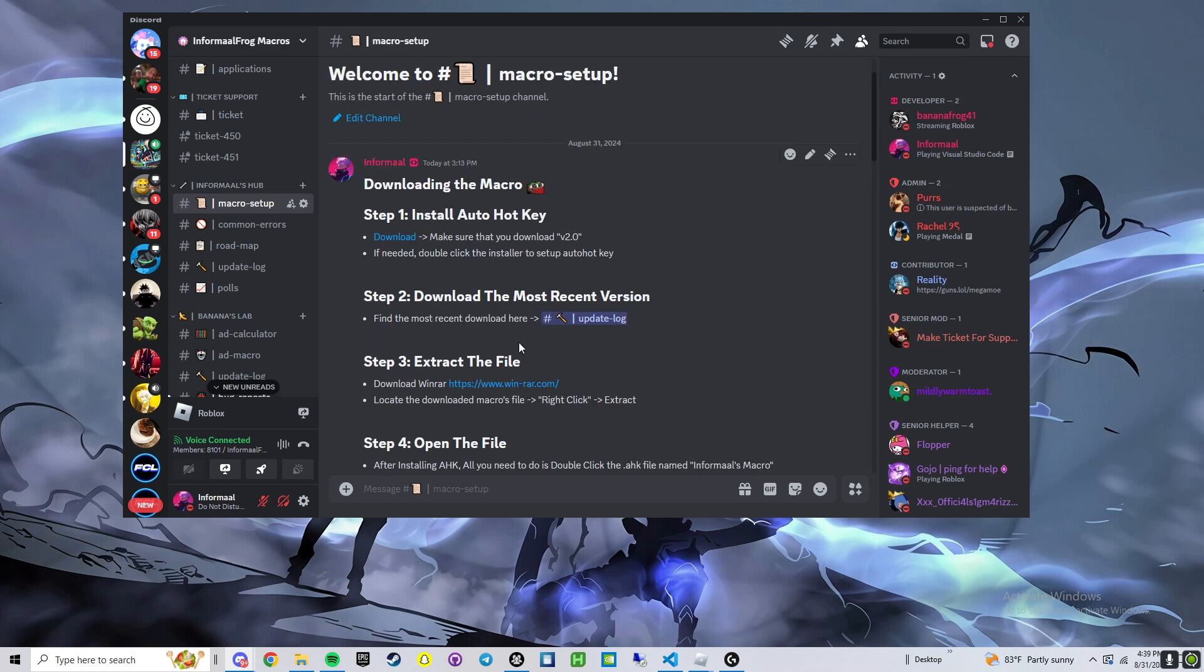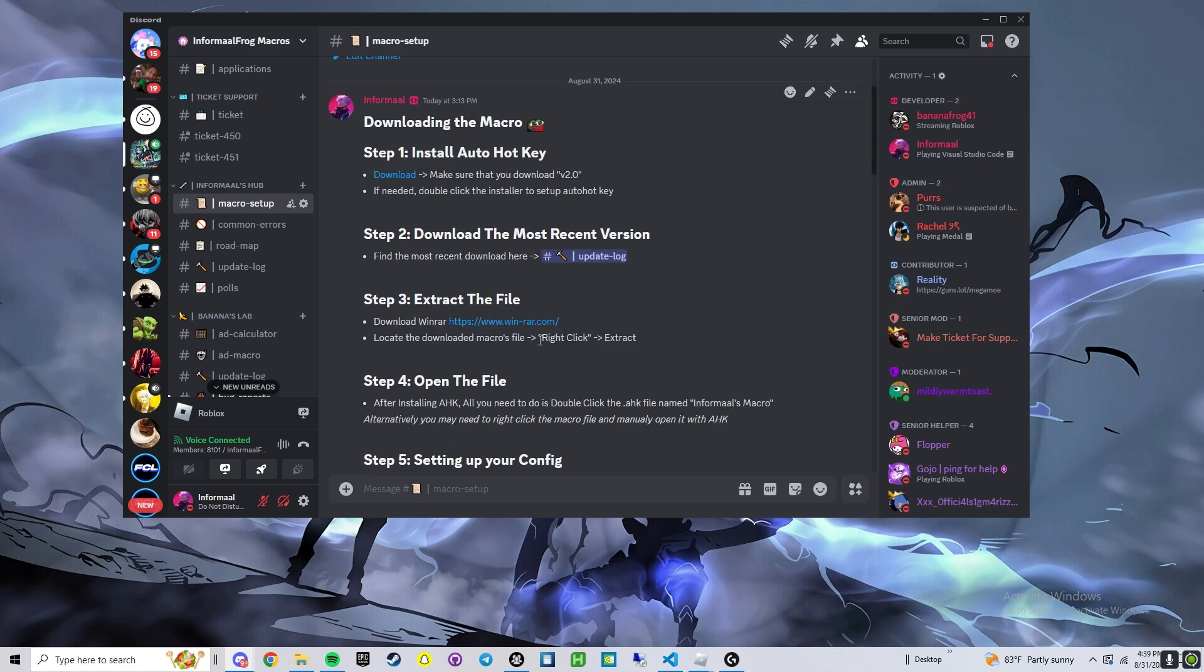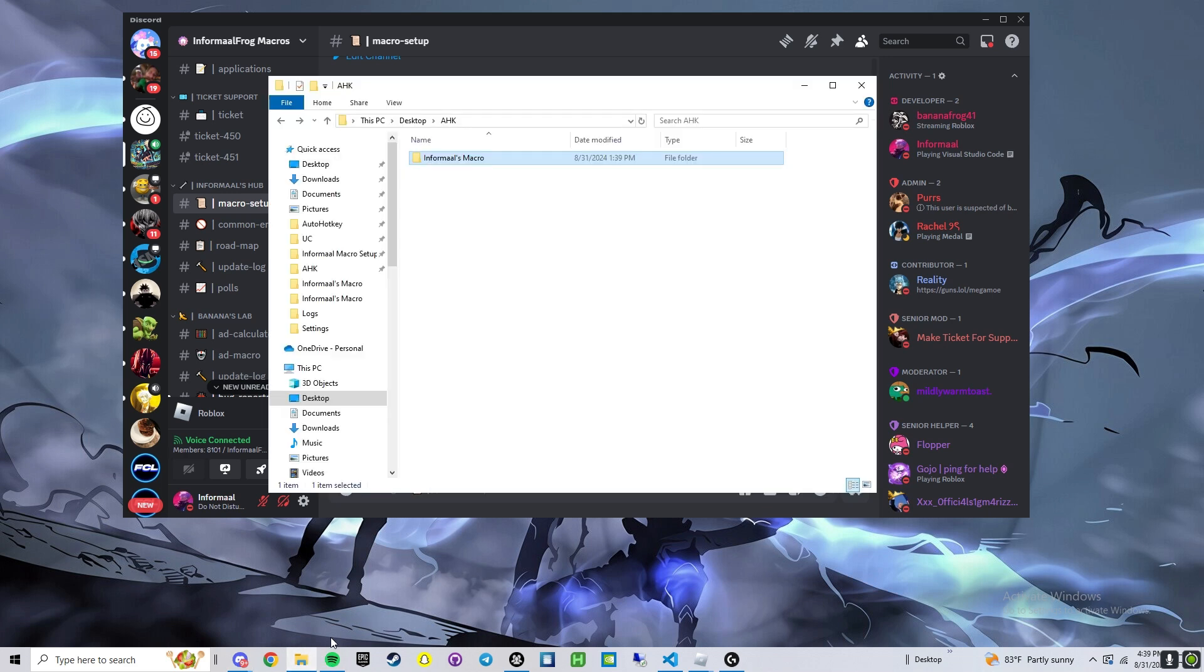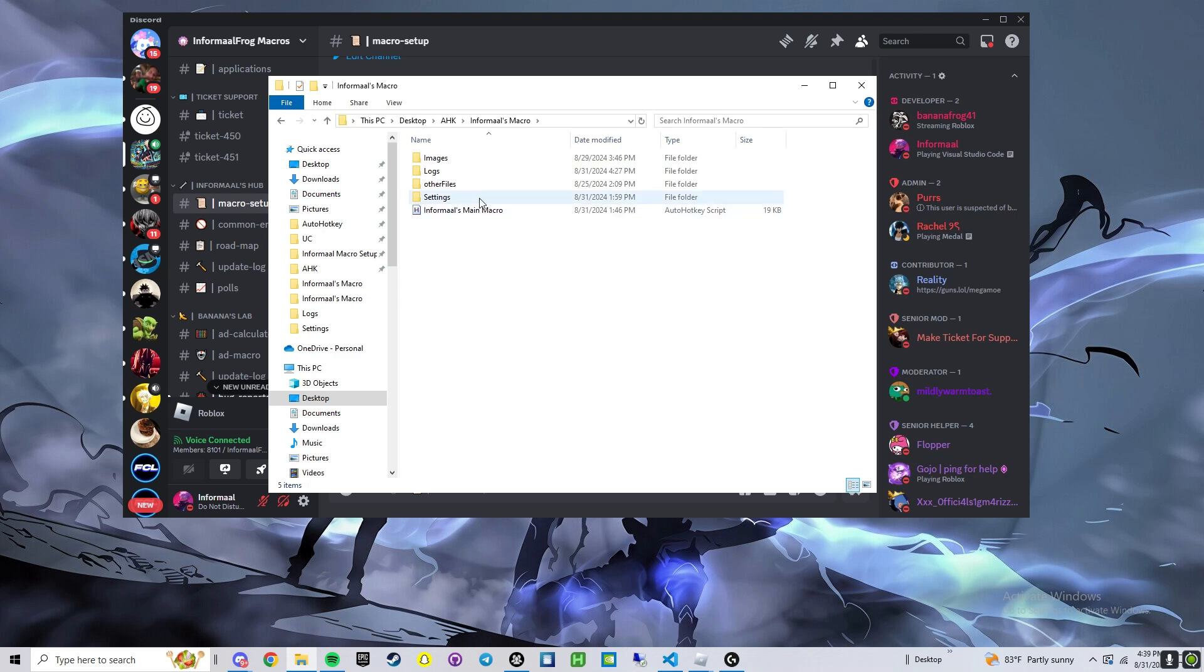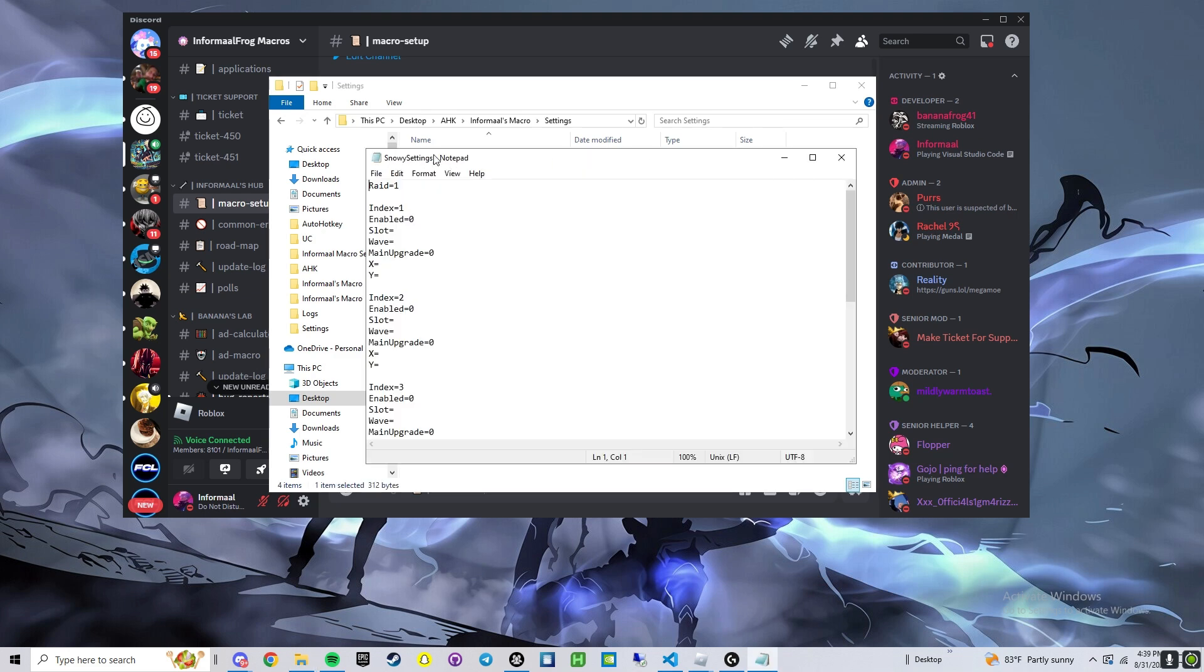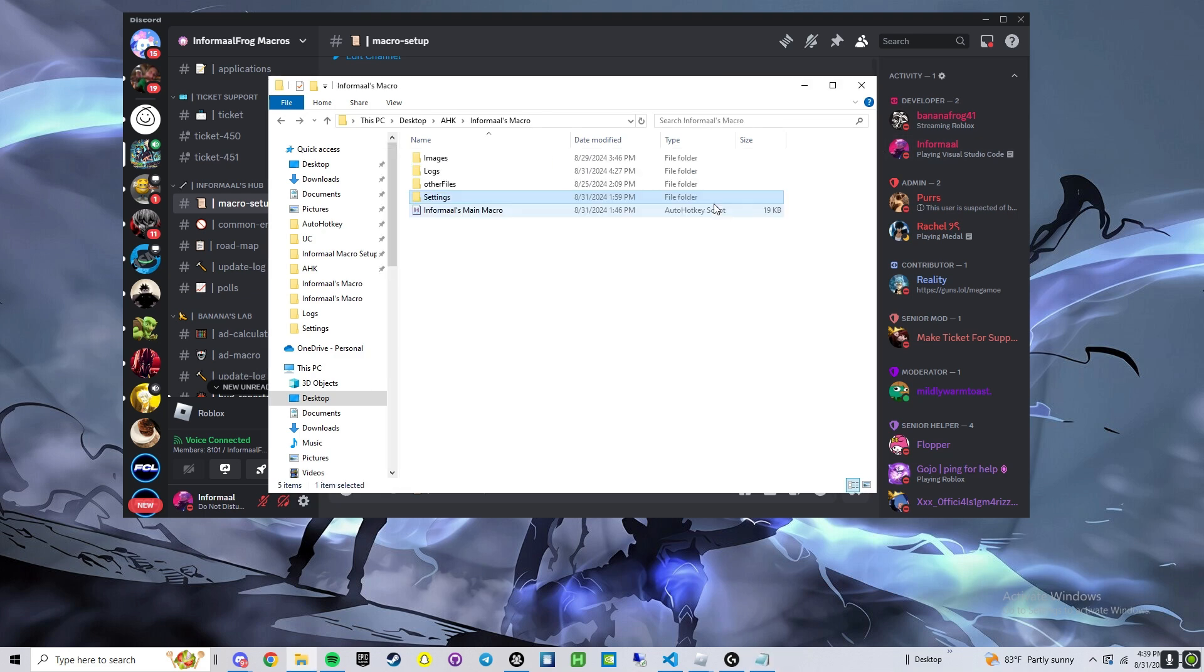Once you have it downloaded, it will be a zip file, go ahead and extract it. Once you extract it, it will look like this, double click. Something new, we have settings. If you want, you can go in here and finish setting them manually, but they do auto save.